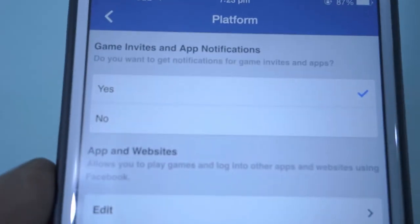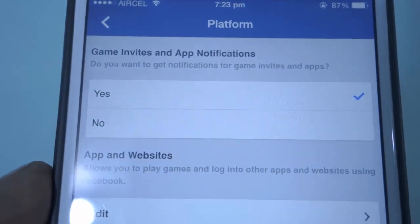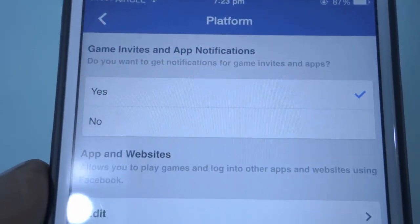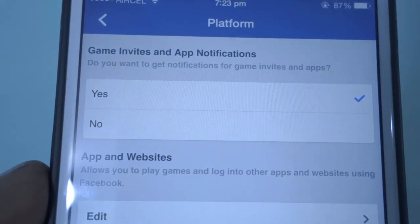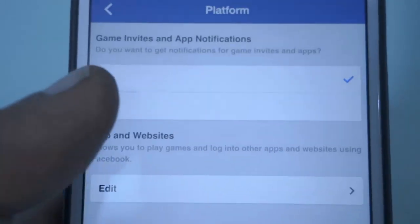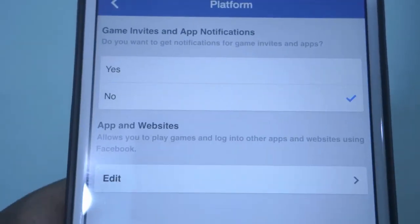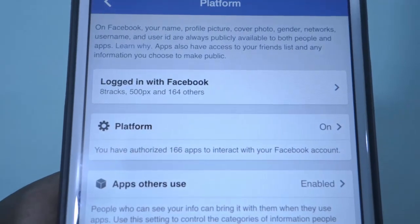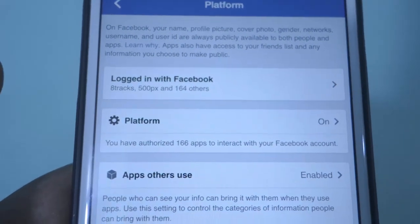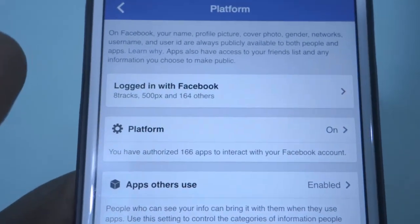There is a section called game invites and app notifications. You can simply select no to turn off all the annoying game requests that you don't want to see in your notifications anymore.